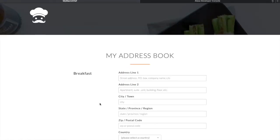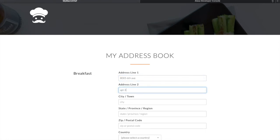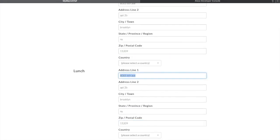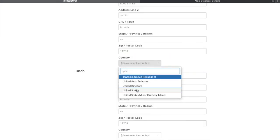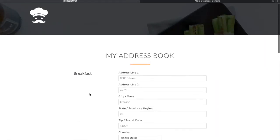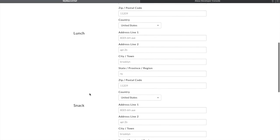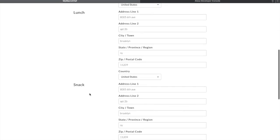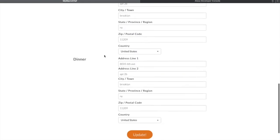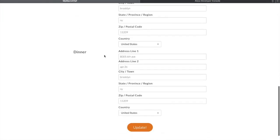The system will redirect you to the address book page where you can enter different locations and addresses for your different meals. I'll go ahead and add my address here. As you can see, you don't have to add an address for each individual meal type — it automatically gets populated for the other meal types. You just have to enter it once. Now click on update.